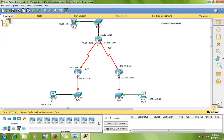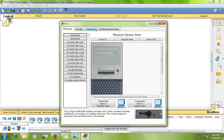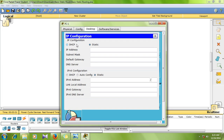Basic configuration diagram. IP address configuration — check the desktop configuration.